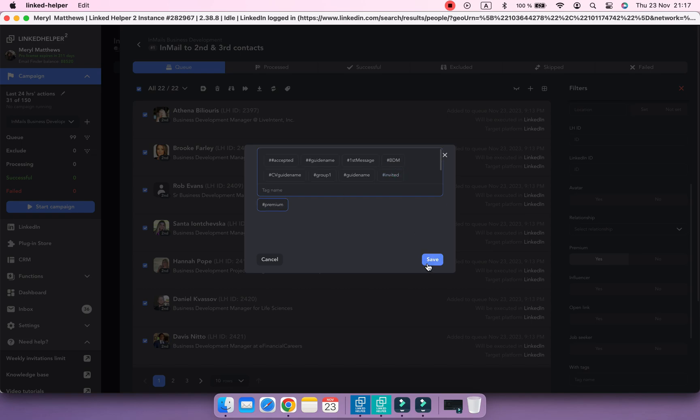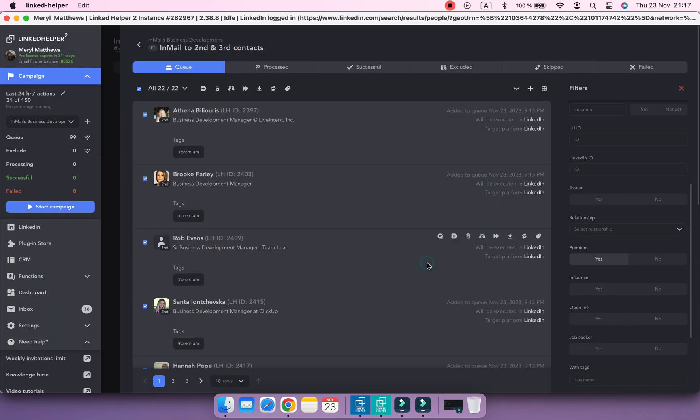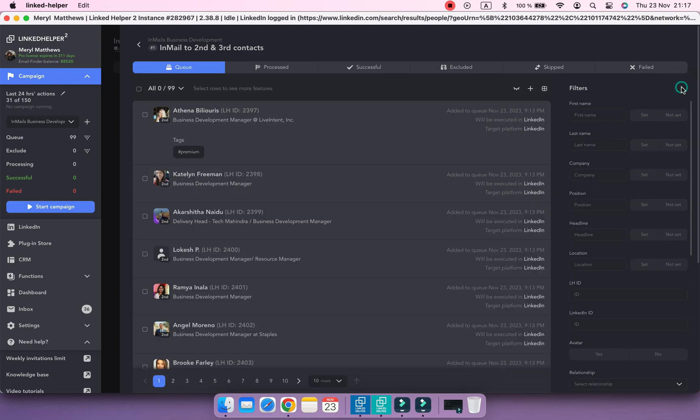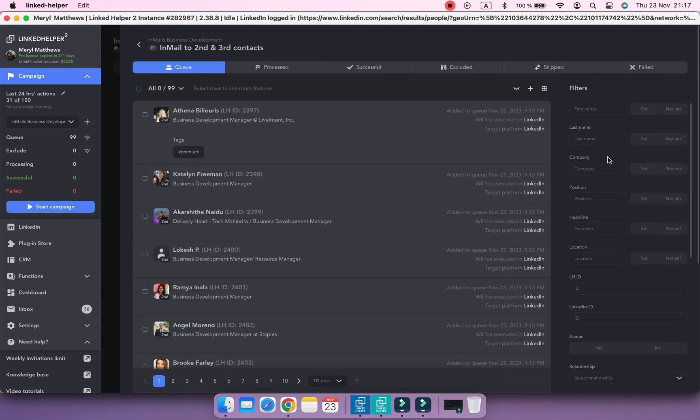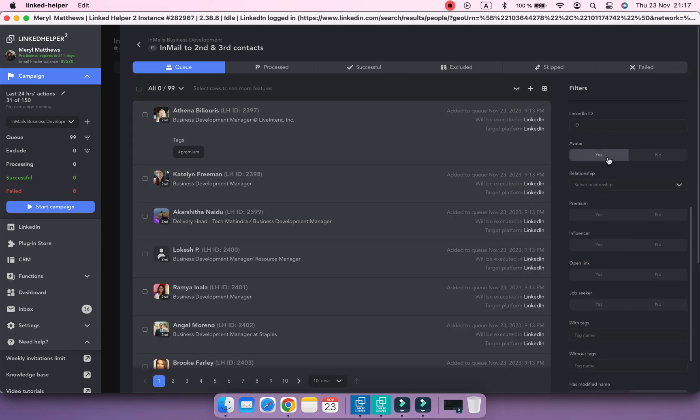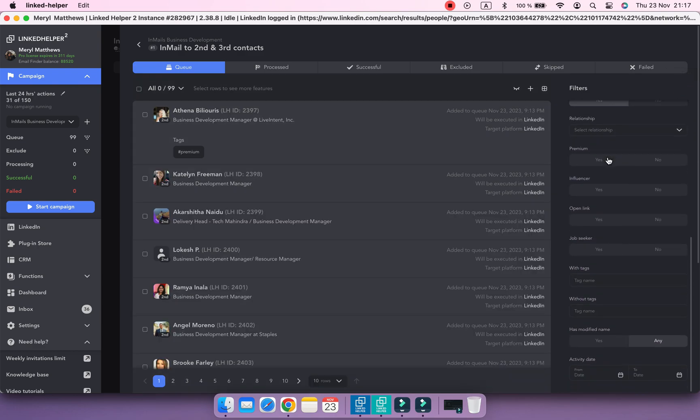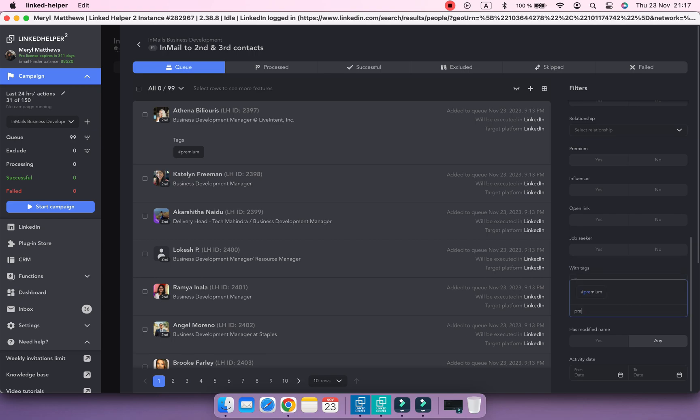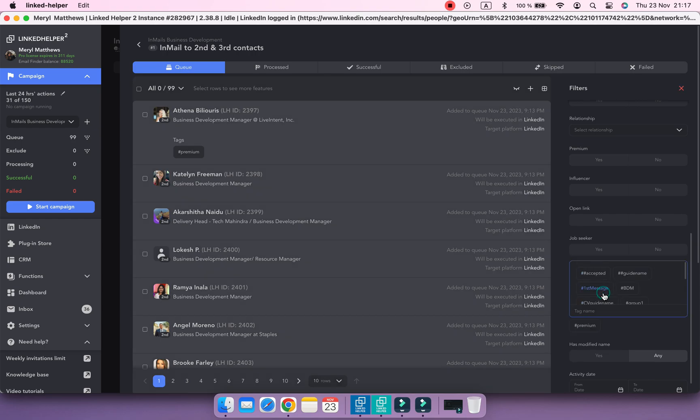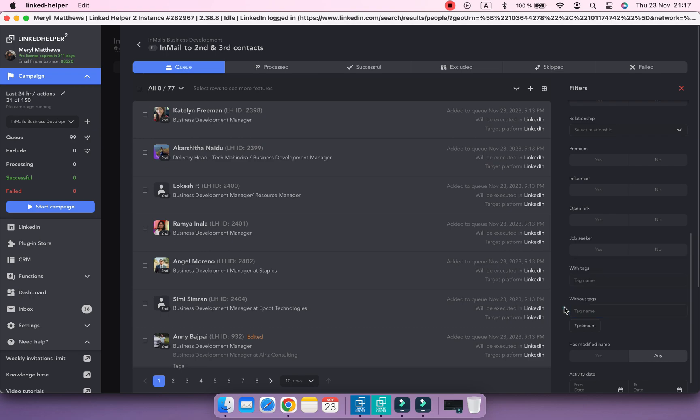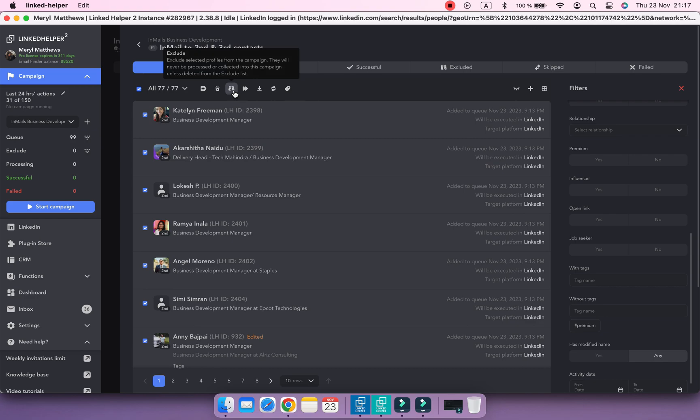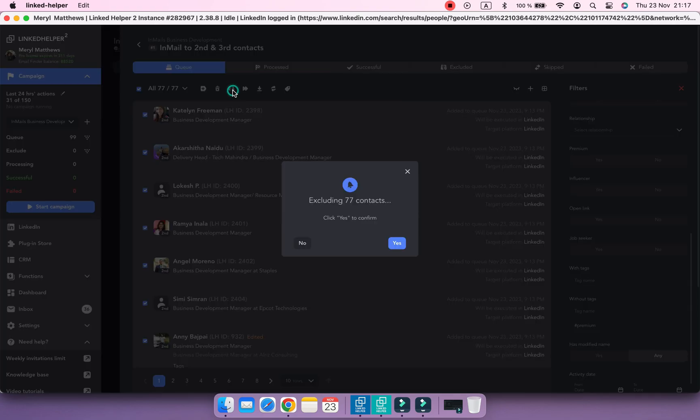Once the tag is assigned, reset all the filters. Now filter profiles by the Without Tags filter, choosing Premium to get only those who are not premium profiles. Select all of them and either delete or exclude them.